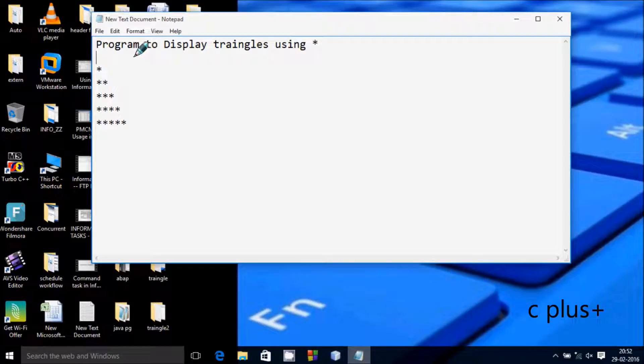Hi guys, in this video I am going to discuss about a program to display triangles using stars in this format.